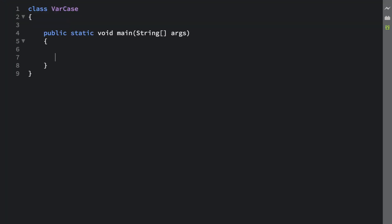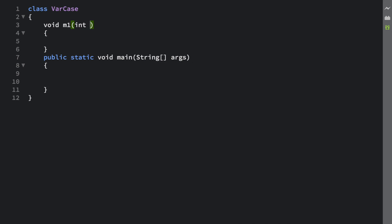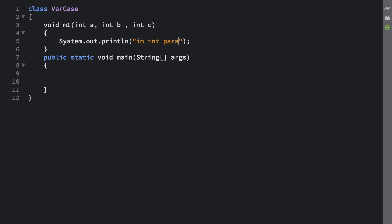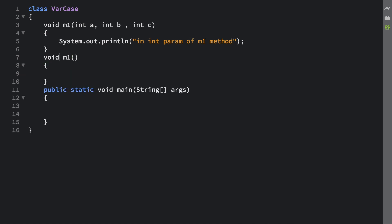Let's go for the next scenario — it's going to be really important but trust me, it's really simple. First, I'm going to create a method called m1, and inside m1 I'm going to take a few arguments: int a, int b, and int c. I have three different int arguments. I'll give it a simple print statement. Now let me create another overloaded method also called m1 — the method name is the same but the argument will be different. Here I'm going to use varargs of byte type: byte... b.